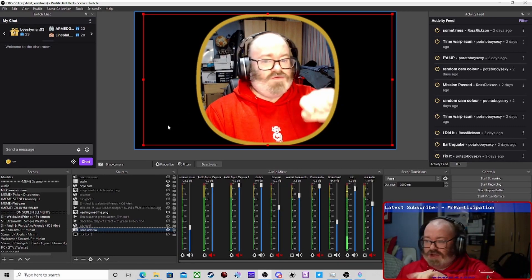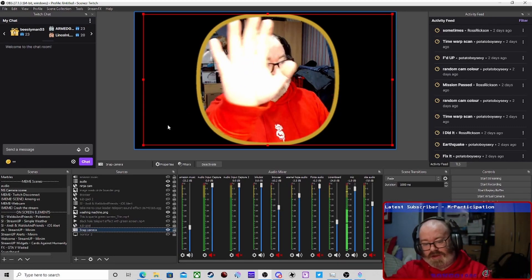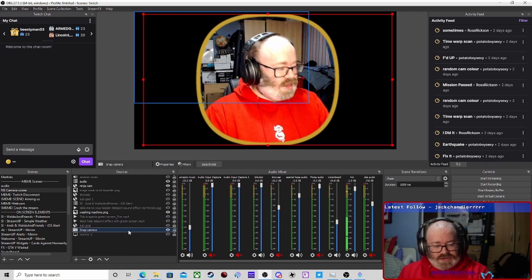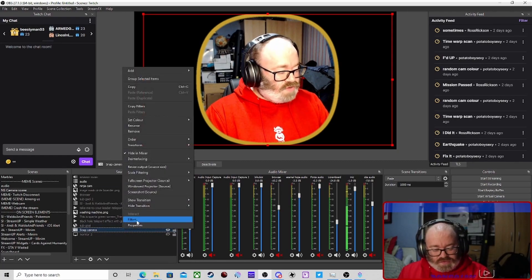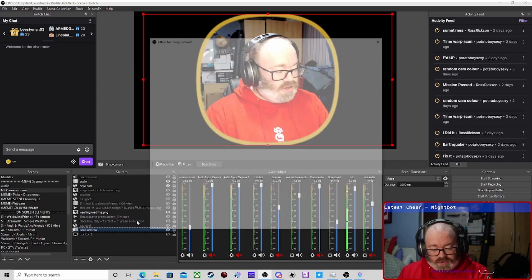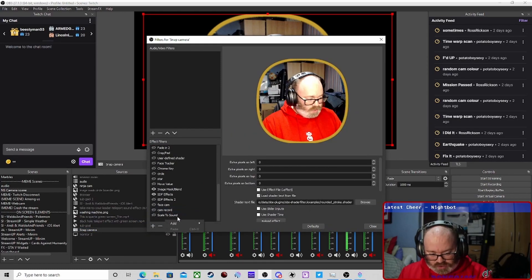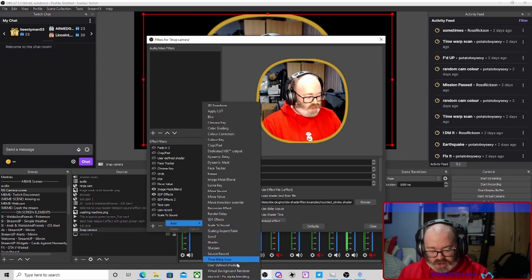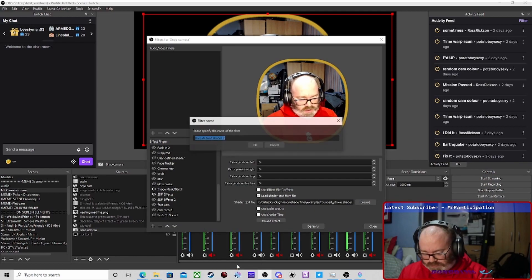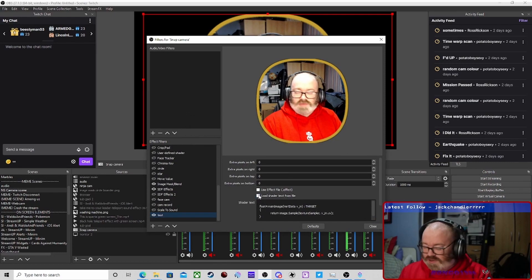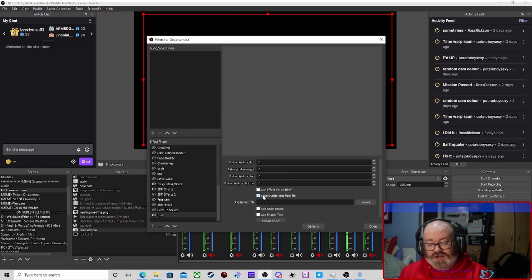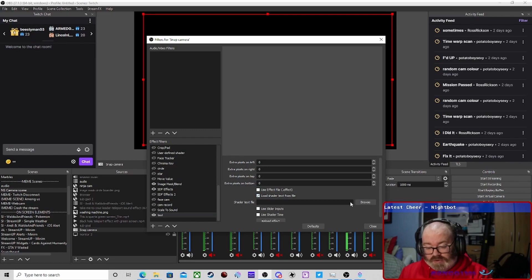Right, into OBS we go. Got an example — we're going to use my very overly exposed webcam, but we're not going to worry about that. If you've installed it correctly, when you go to Filters you'll be able to have a section called 'Define Shaders'. We're just going to call it 'test', where we can add all different types of shader effects to your camera.